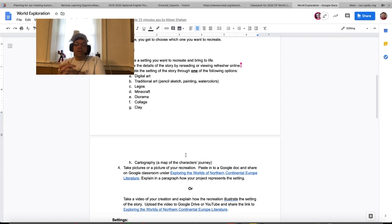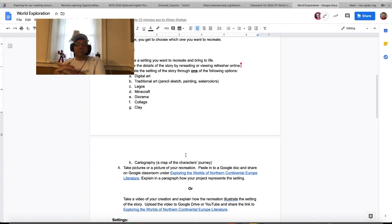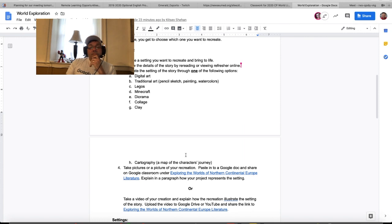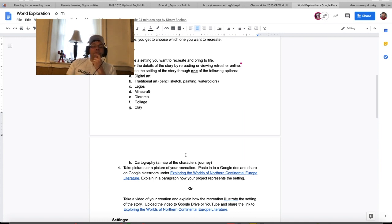You're going to be reviewing the details of the story you choose, either by rereading the stories or by reviewing an online refresher, which we have links for in the Google Doc. Then you're going to recreate one of the settings through one of the following options: you can do it digitally using Adobe Illustrator, Photoshop, or similar tools; you can do it traditionally with pencil, pen, painting, watercolors, canvas; you could do it with Legos — how much fun would that be! — or on a Minecraft program or any online building program.